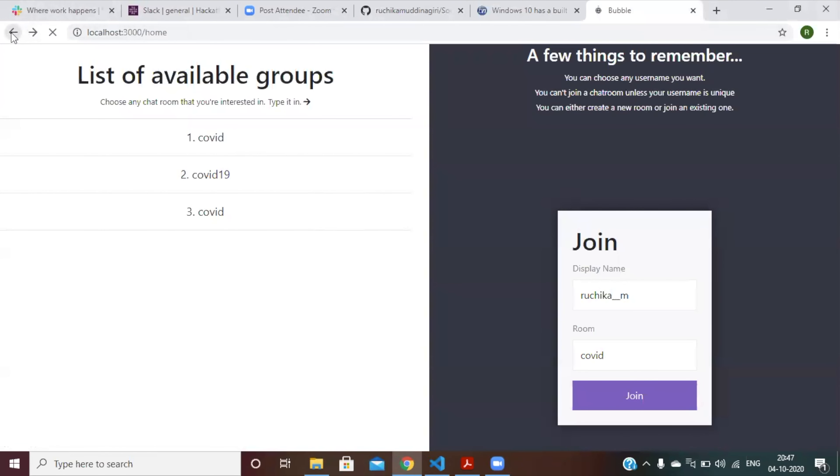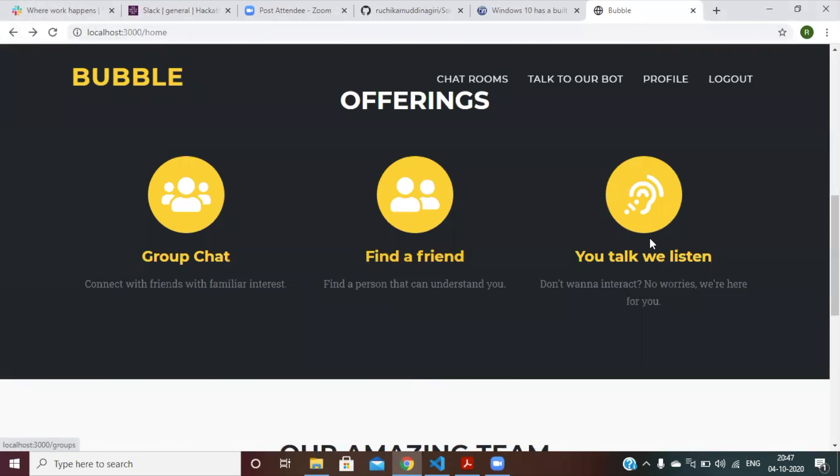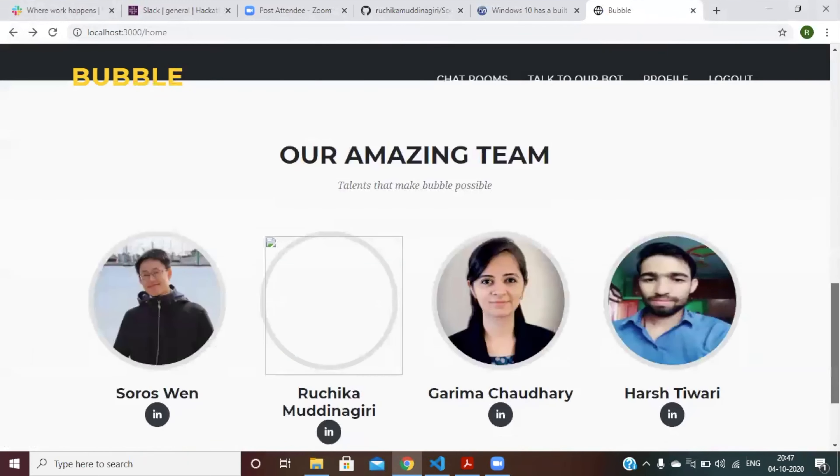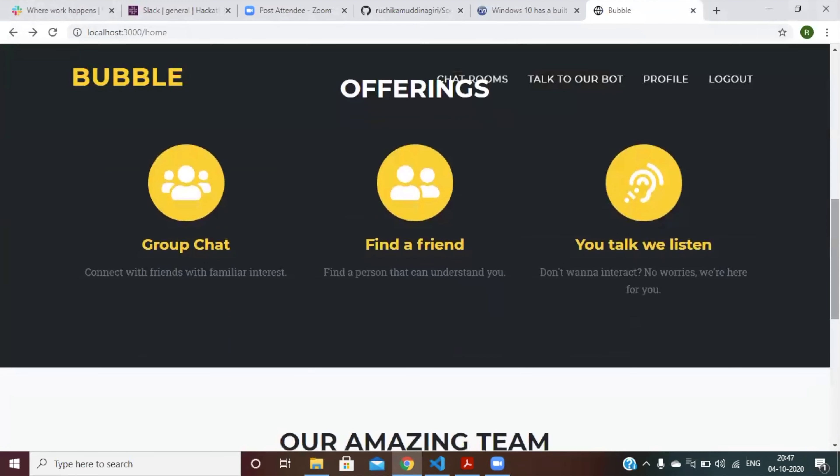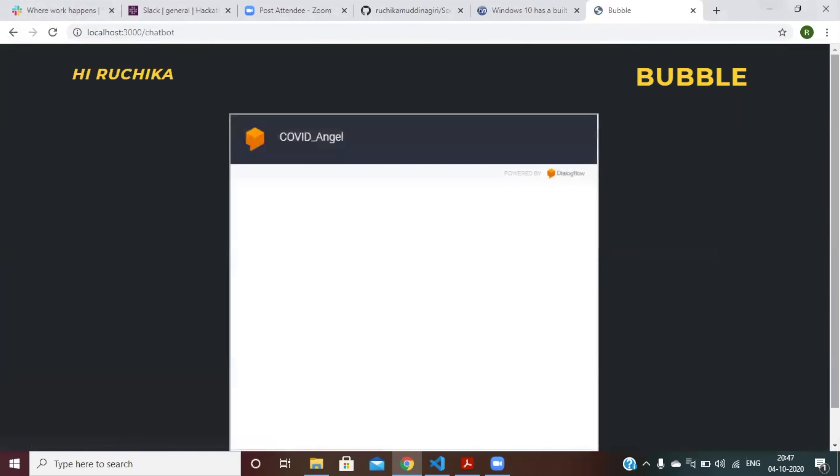Apart from this, we also have a chatbot that you can talk to. So Russ will take this up now.